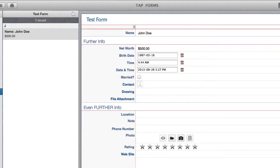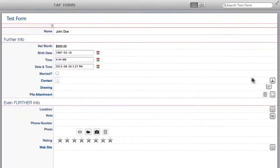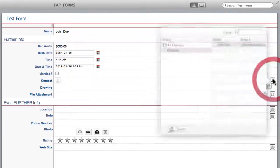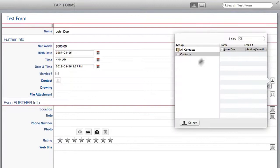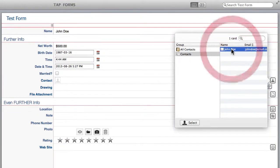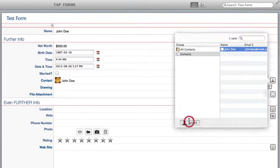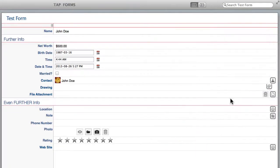Now for contact I'm going to come over here and click this button which is going to bring up my address book. So I've got John Doe sitting right here. I'm going to select him and there he comes in with his photo.